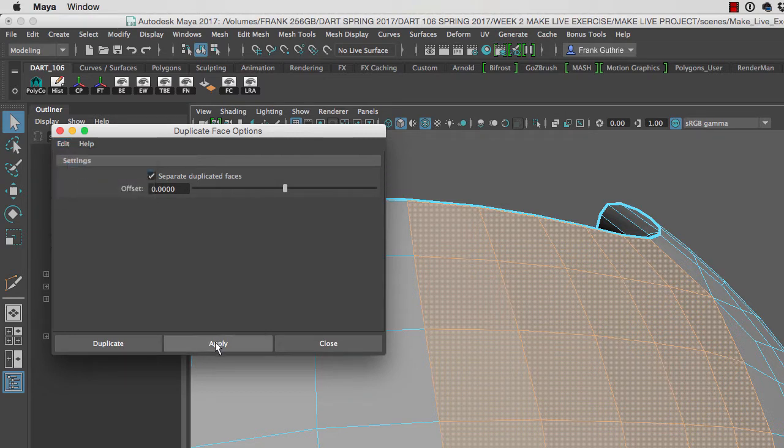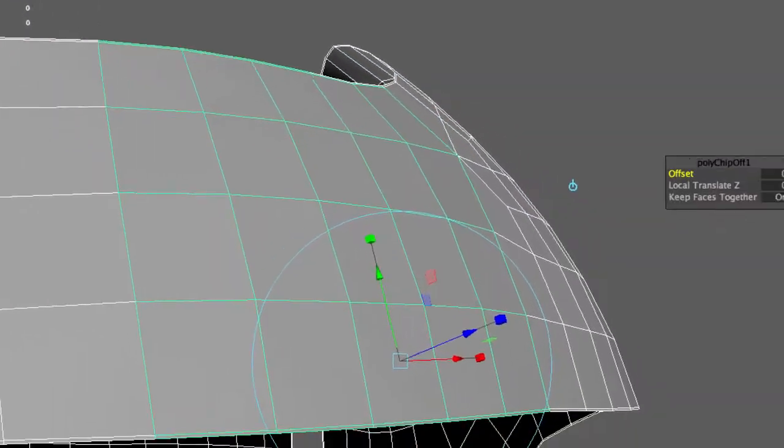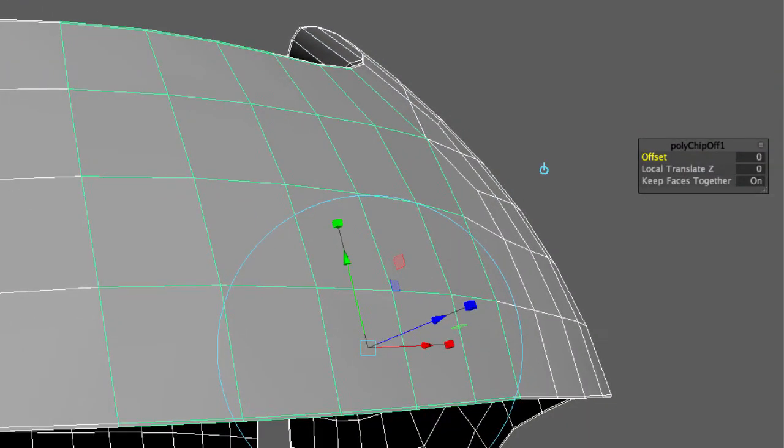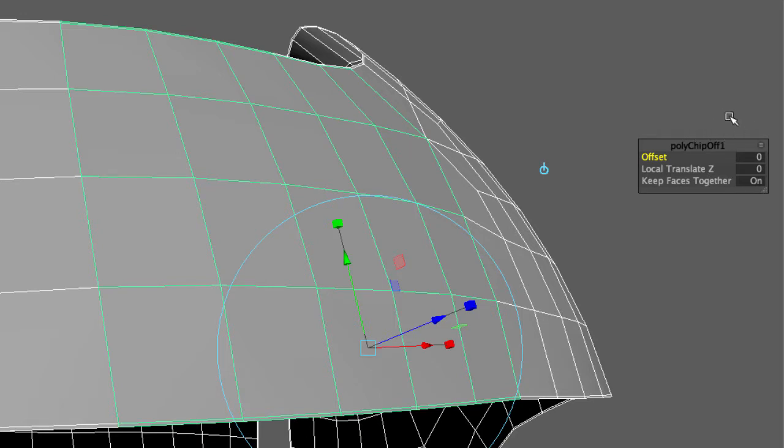As soon as I click Duplicate, notice that I now have two objects—one wireframe is green and the other is white. I have this polychip UI here where I can use my mouse to click on local translate Z.